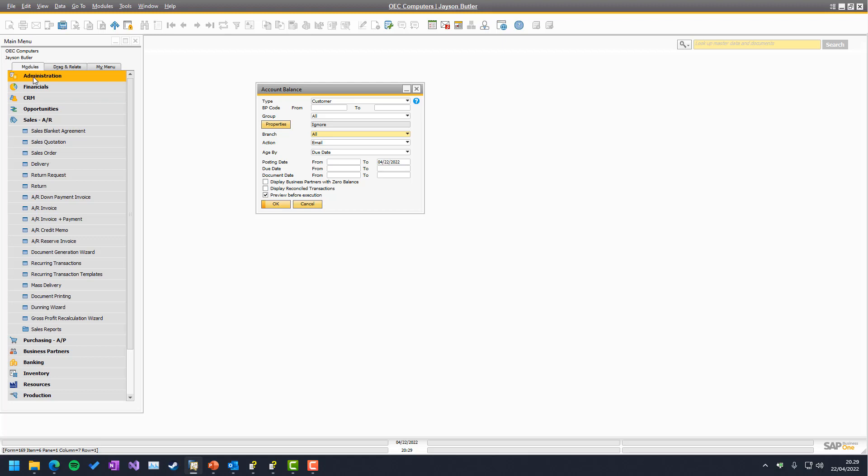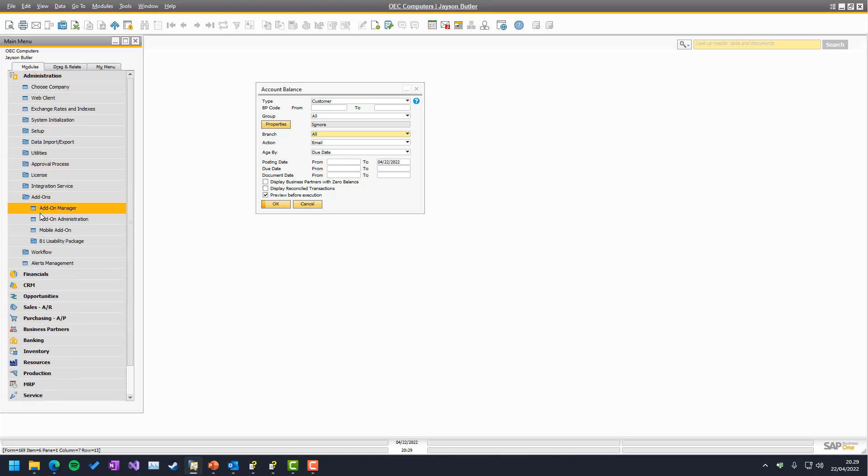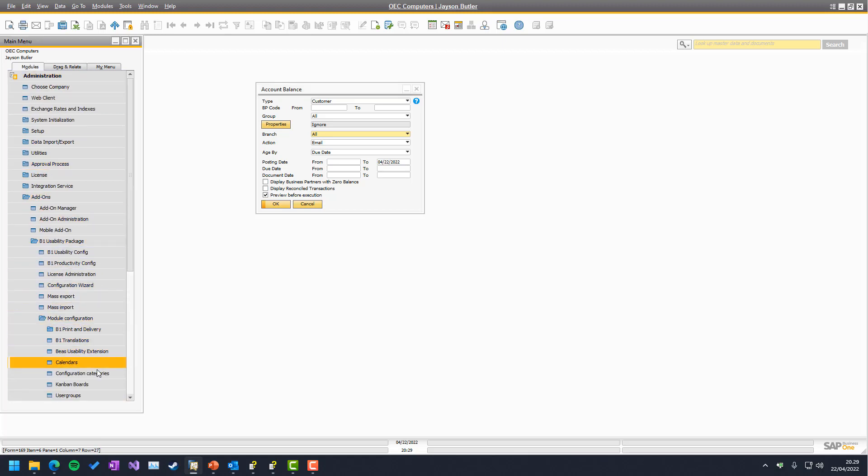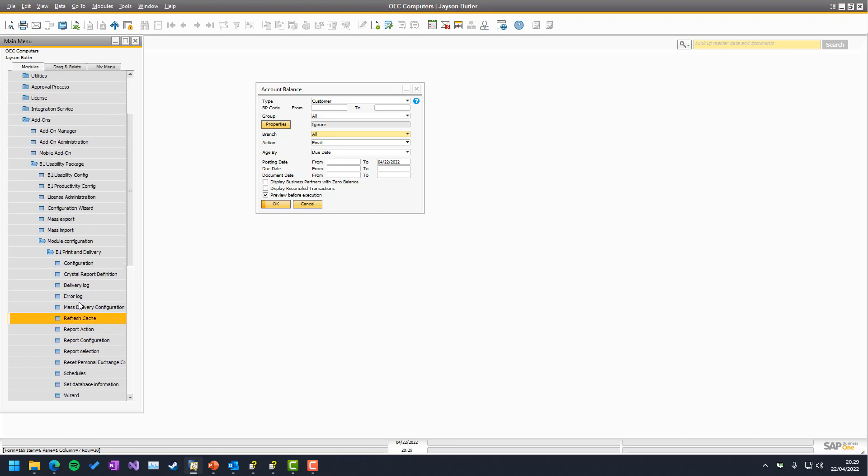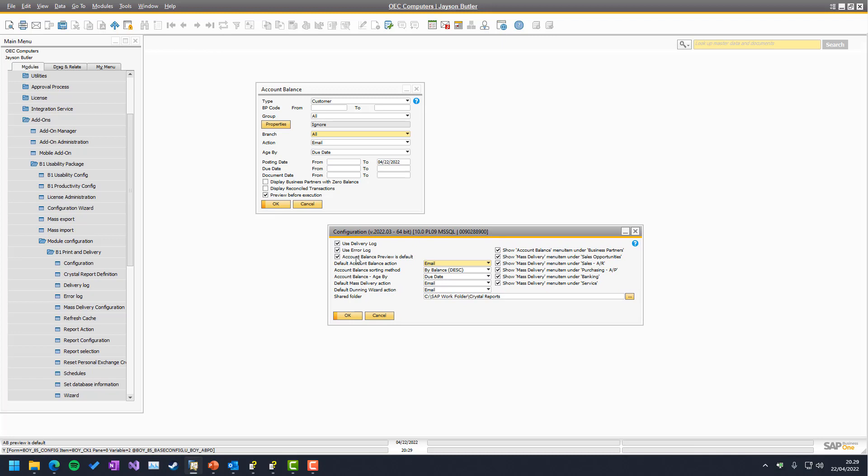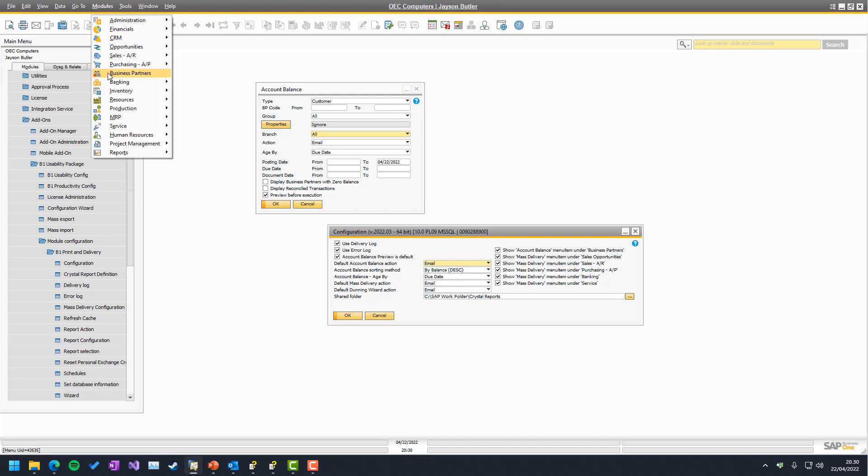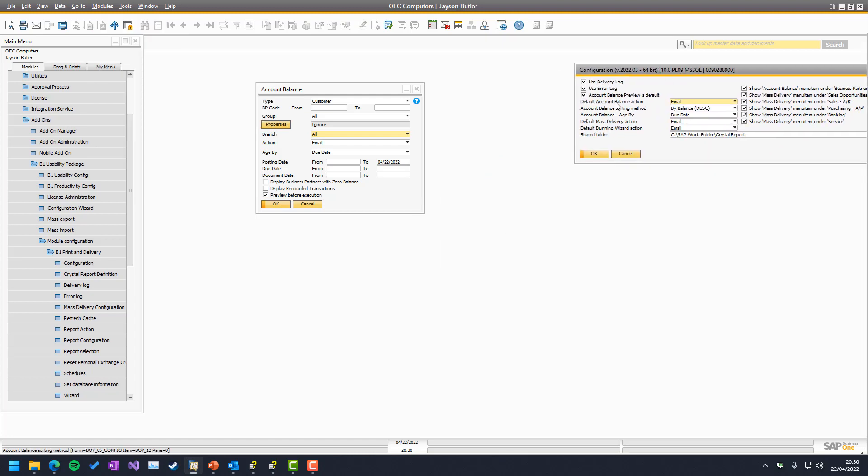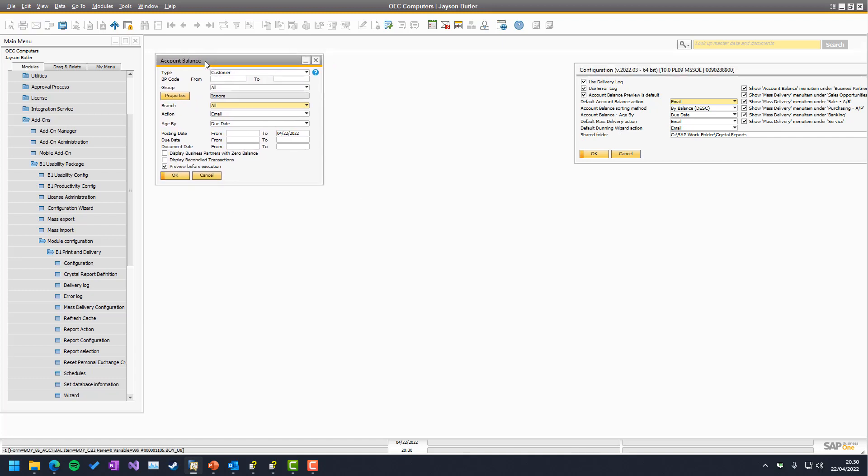And this is actually not on by default, preview before execution. So you might want to go to administration, add-ons, B1 usability package, module configuration. You want to print and delivery and under configuration here, you have the option to say that preview is default. It all depends on how your users want to use it. In my case, I turn it on in demo, so I don't accidentally send too much things around. In the same manner, if you for some reason don't wish to see that account balance entry here, you can actually turn it off inside here. And I will leave this open because there's some things about various sorting methods and aging methods that we will talk a little about once we see the preview.